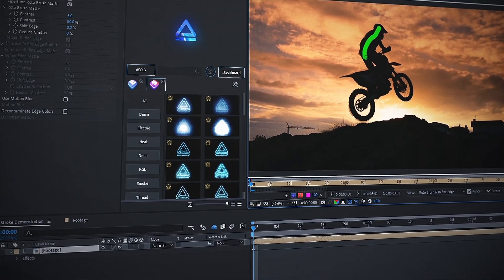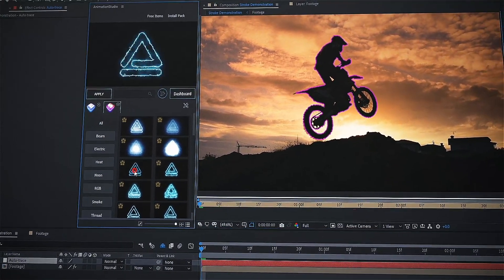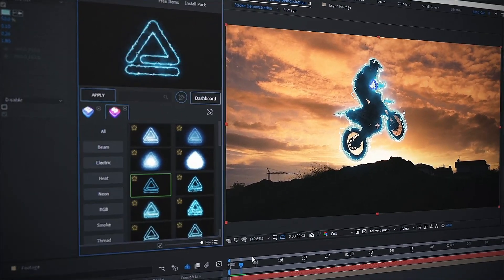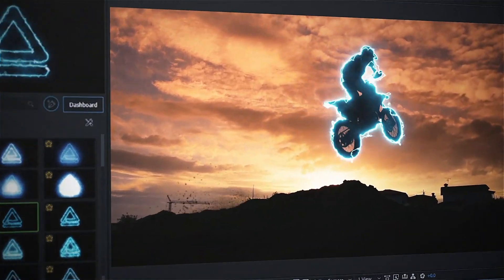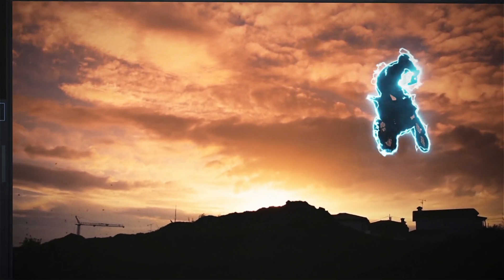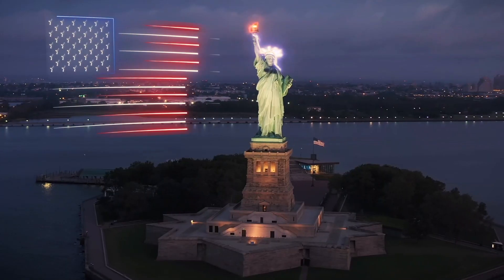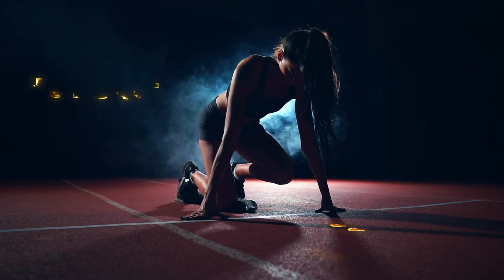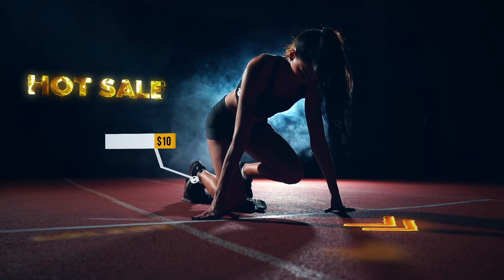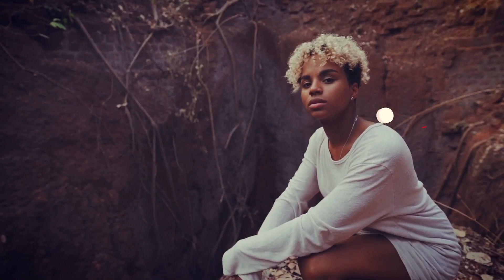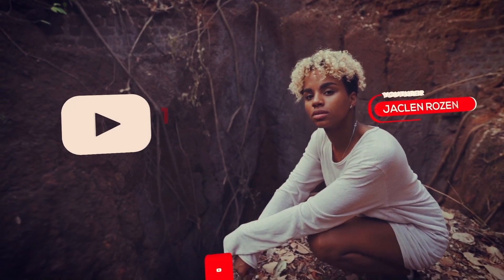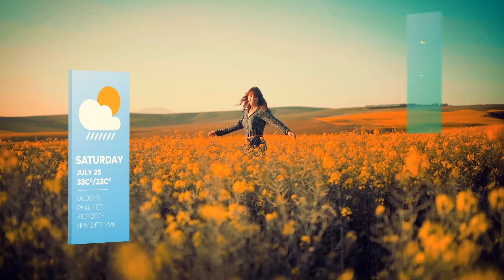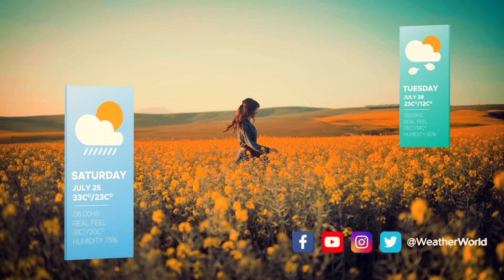All you need to do is select your object and choose an effect style, then Animation Studio will apply it automatically. Use it for vlogs, social networks, or explainers — with these handy tools you will get tons of likes, views, and subscribers.